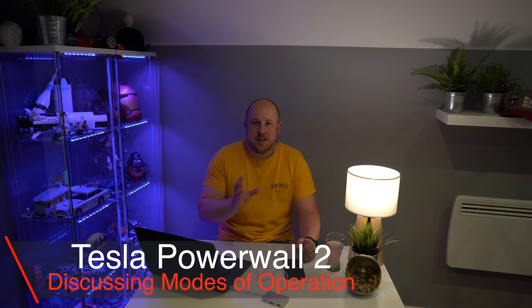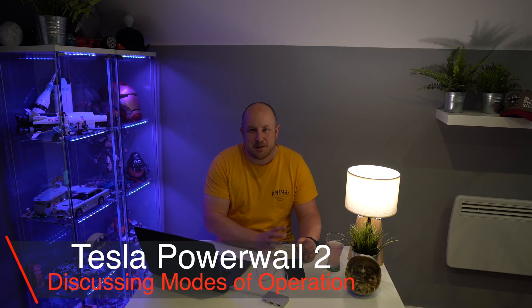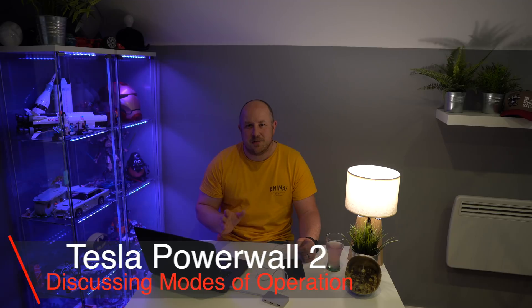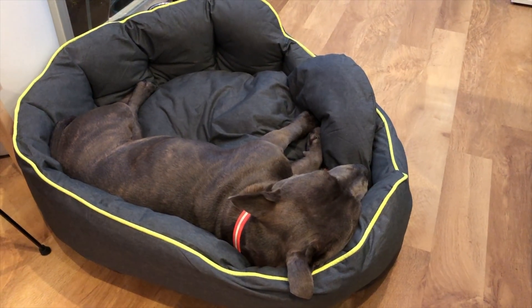First off, apologies if you can hear my dog panting in the background. We just got back from a long walk this evening and she's a bit tired out.